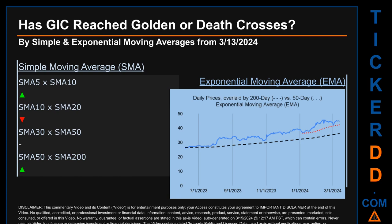Has GIC's price reached golden or death crosses? Golden cross and death cross are basic signals that compare average prices across two specified trade day ranges — a short-term versus a long-term range, for example five-day versus 10 trade days. Essentially, a golden cross is a bullish signal — it appears when a ticker's short-term moving average crosses above its long-term average. Vice versa, a death cross is a bearish signal when the short-term crosses below its long-term moving average. For our analysis, we decided to look at both simple moving average (SMA) and exponential moving average (EMA), the latter calculating moving average by giving more weighting to recent prices.